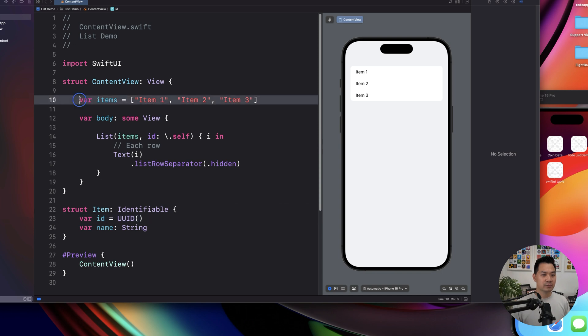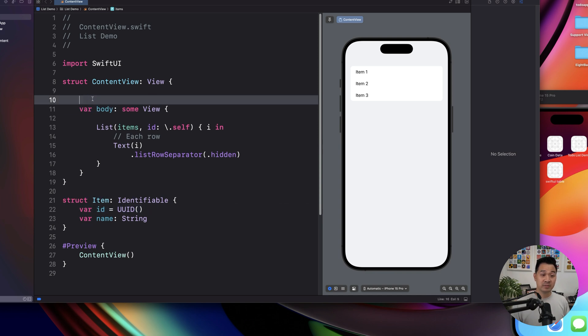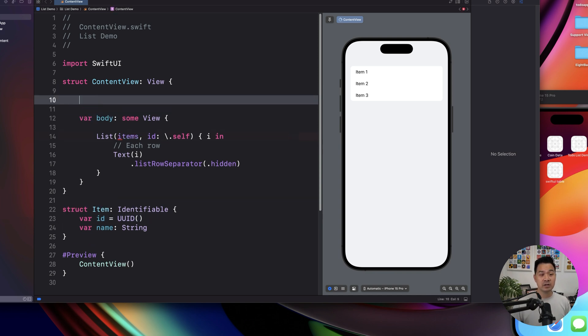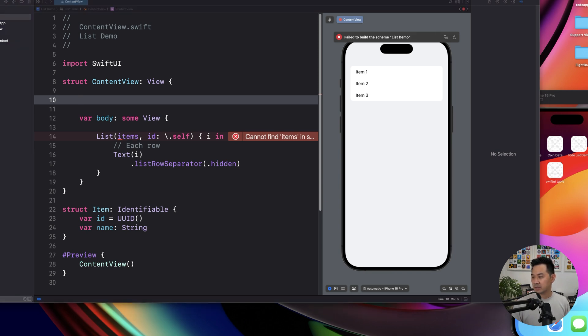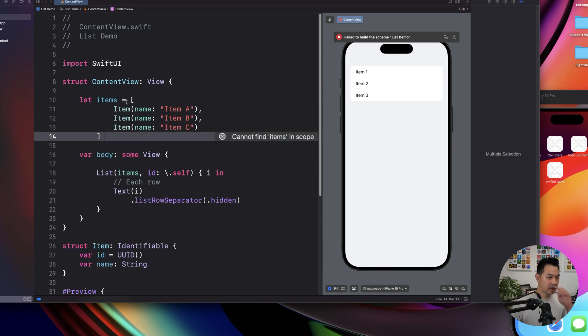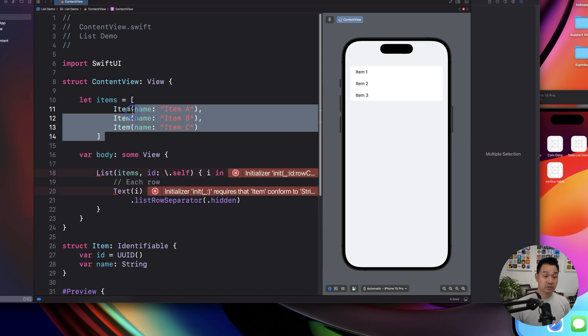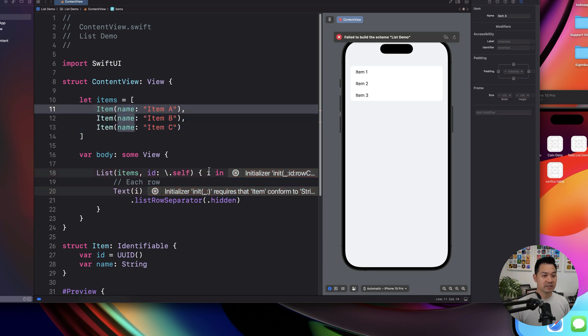So we're going to get rid of this array of items. And instead, we're going to create a few of these instances. Instead, let me again, paste some code here. I'm going to put that right there. Okay, so what do we have, we have an array, just like last time, it's named items. But this time,